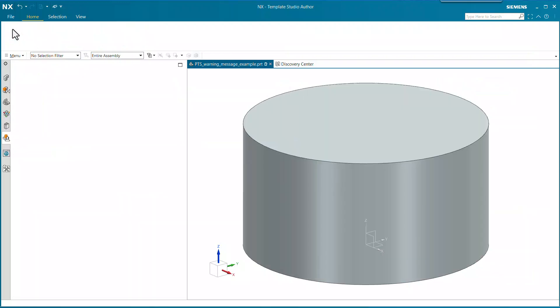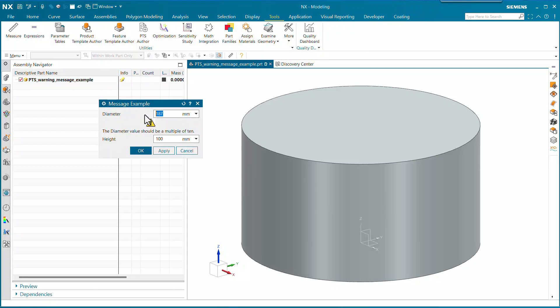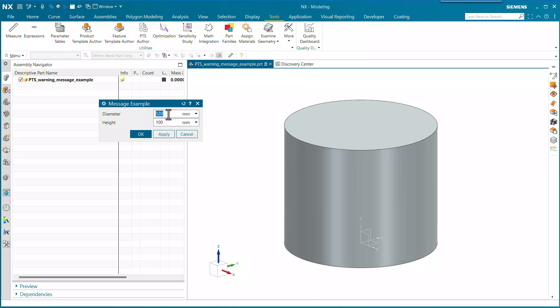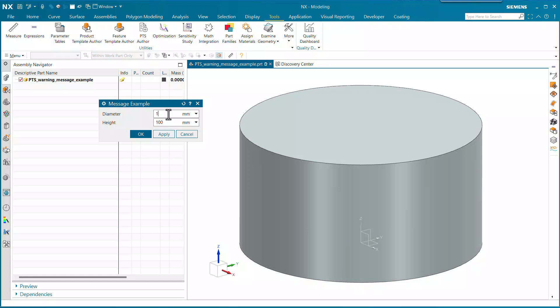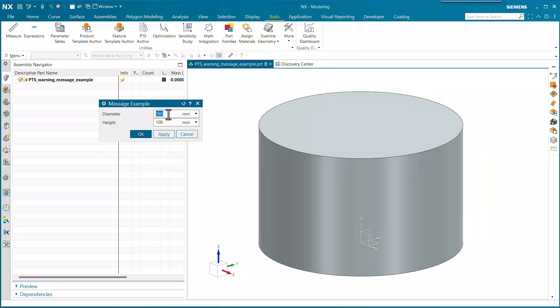When we're in the case where the diameter is not a multiple of 10, the message shows up. If we finish and run this again: 110 is a multiple of 10 — good. 120 is good. 190 is great. If we do 191, we get the message. We're not fixing the value right now; we're not trying to adjust it — we could do that with a visual rule if we wanted.